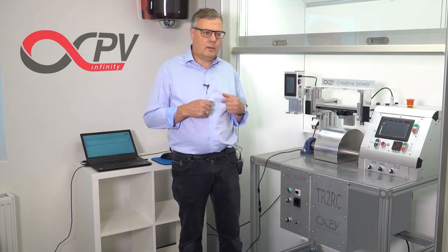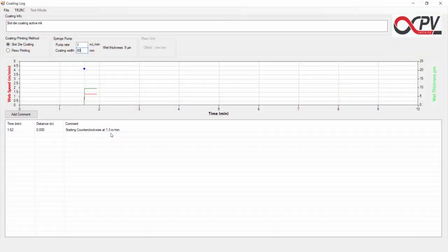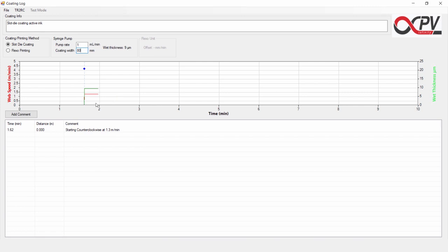When you are slot die coating, it calculates the wet thickness from the pump rate and the coating width. This, together with your own comments, are shown graphically for an easy overview of your coating and printing run.